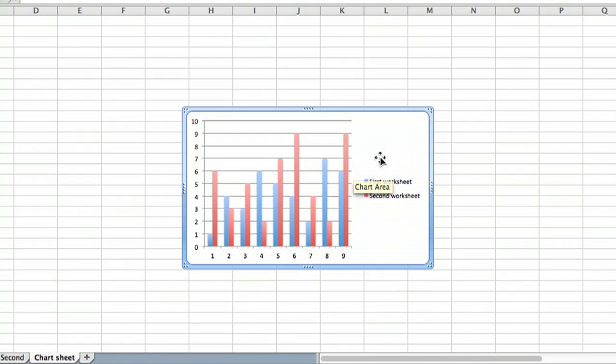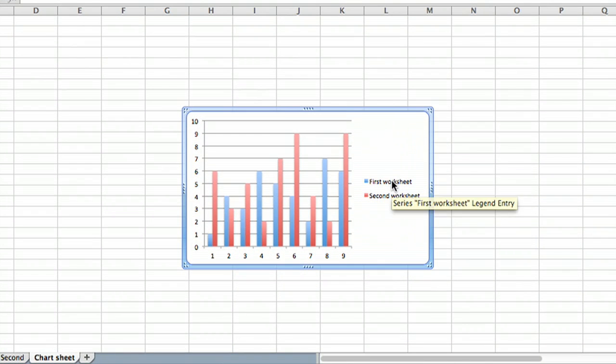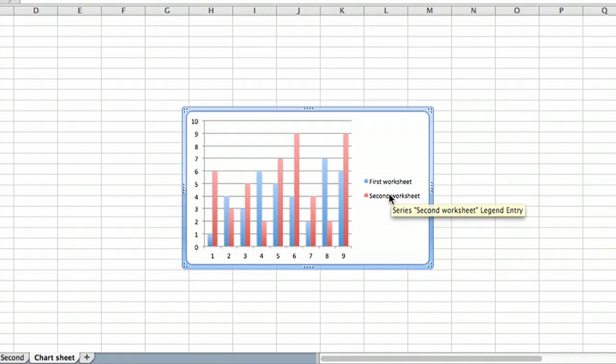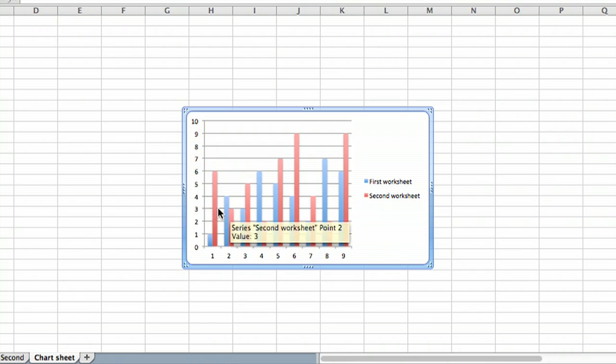And there we go. We've got the data from the first worksheet with a nice legend referring to the, remember that text came from the title headers on the two sheets. And we've got data from the two sheets all on one nice plot.